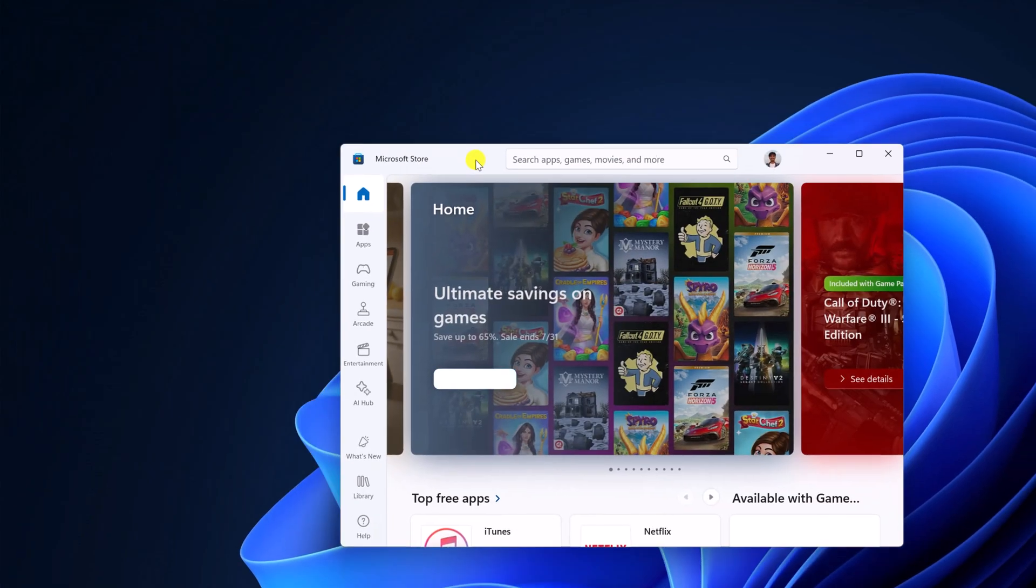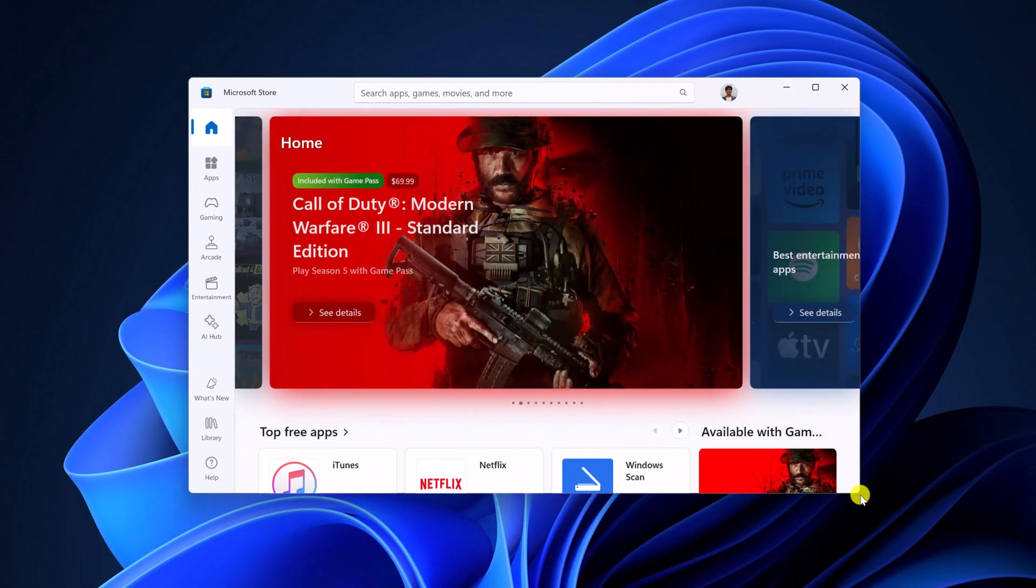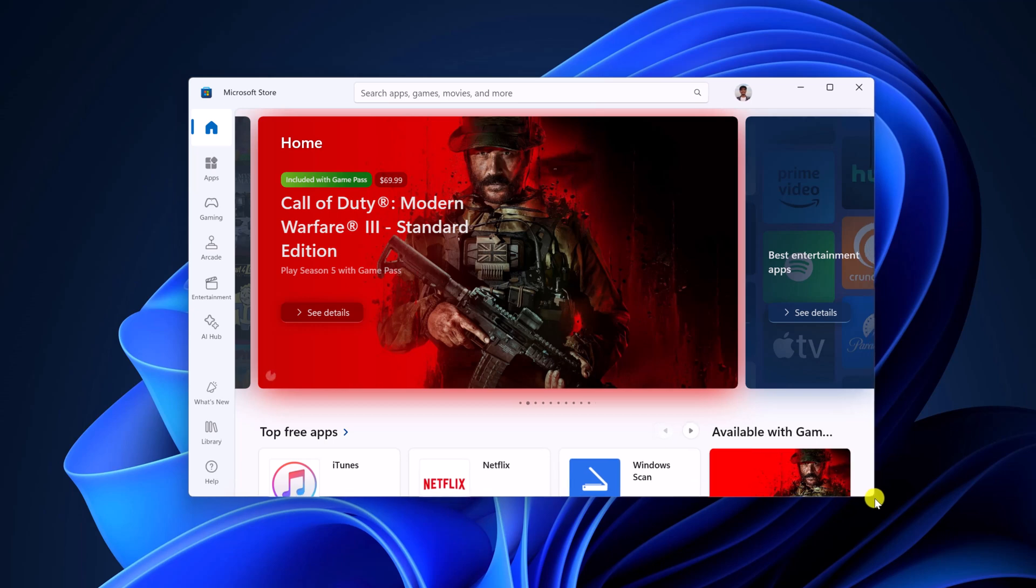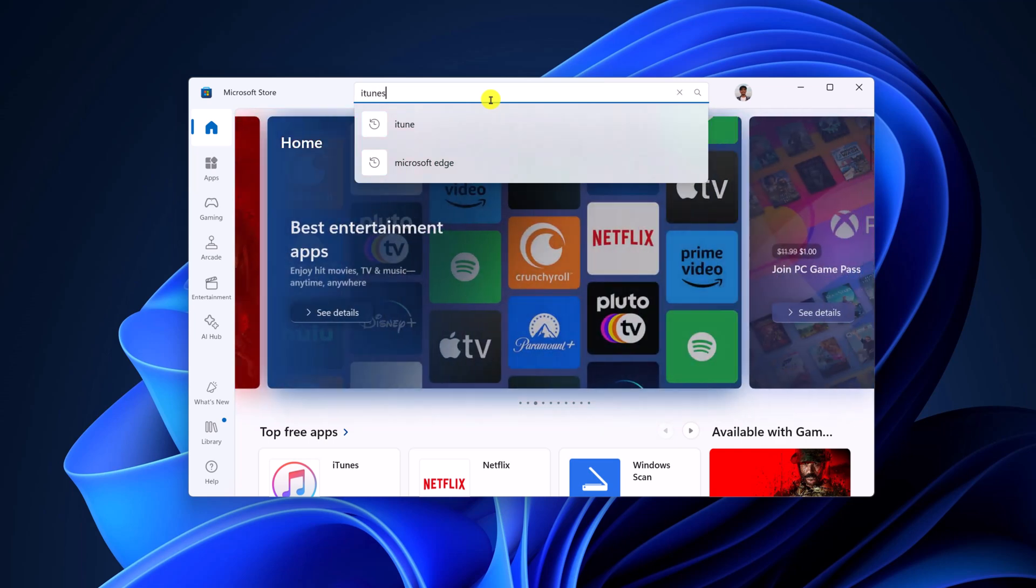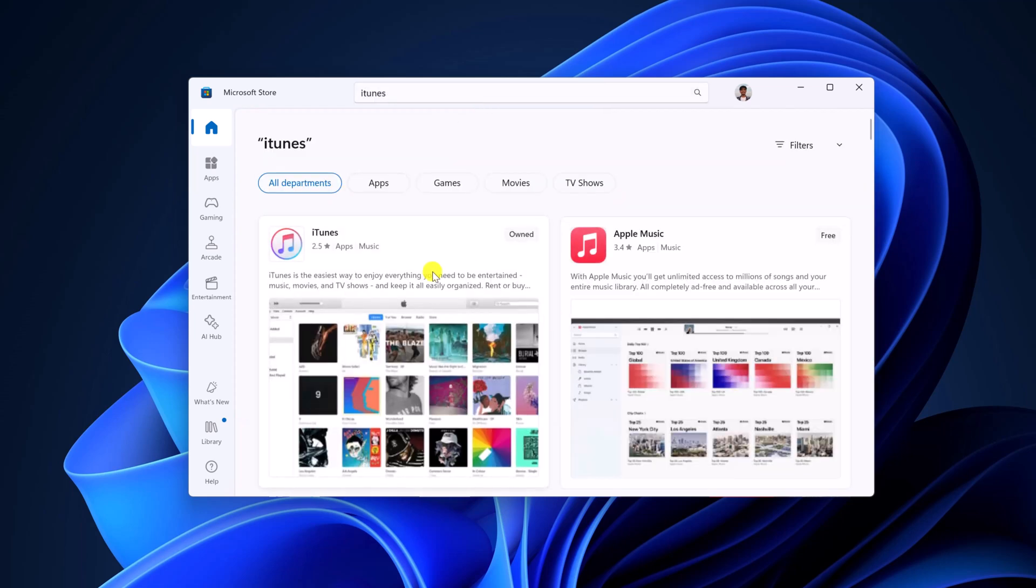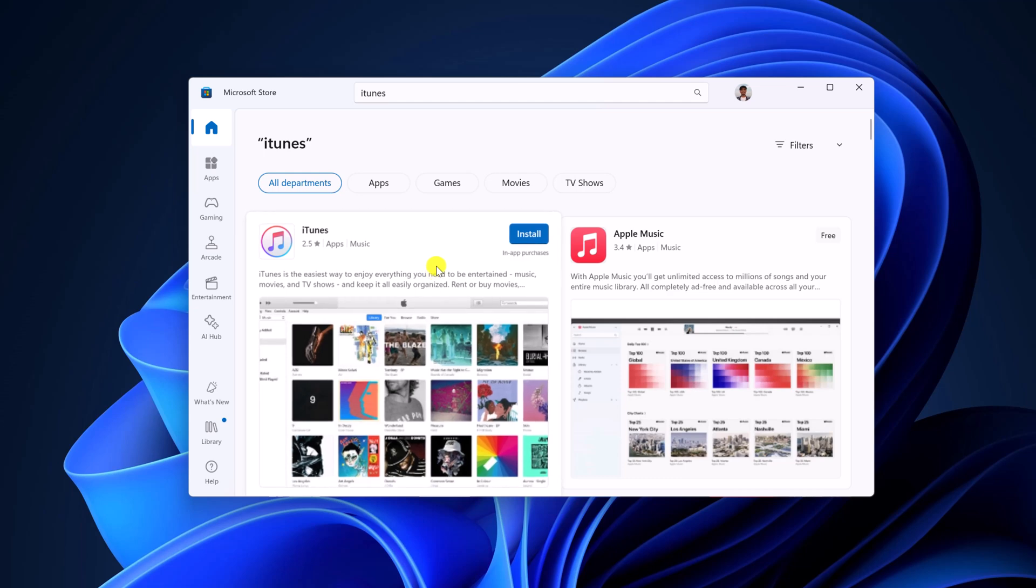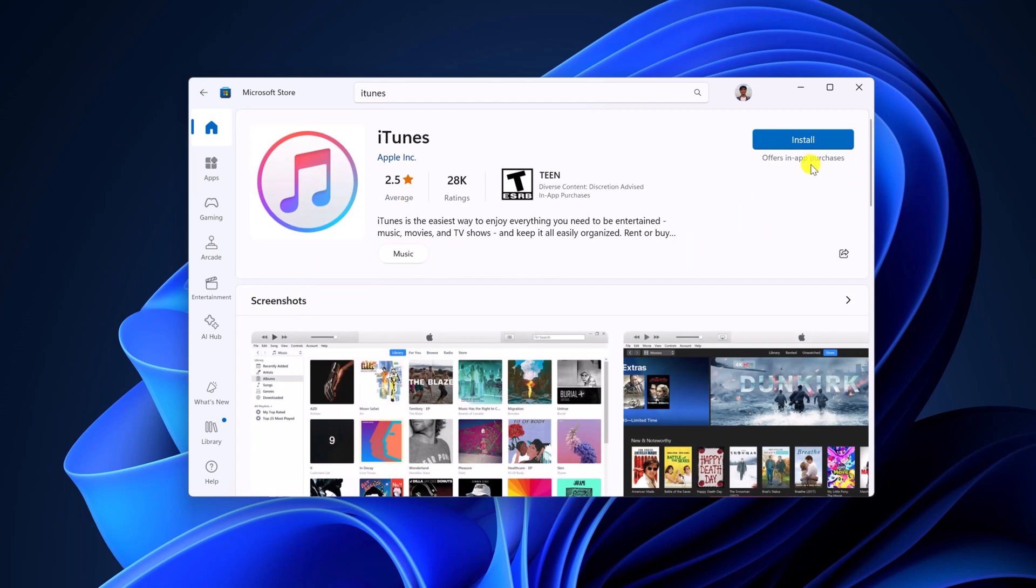So here we have our Microsoft Store. Using it, we can install any supported Windows application. Now to install iTunes, use the search option, search for iTunes and select the result from the search results. Click on the install button and wait for the installation process to complete.